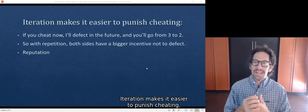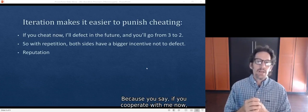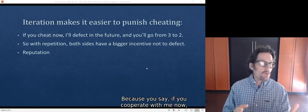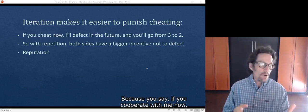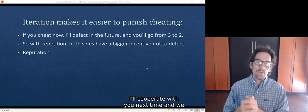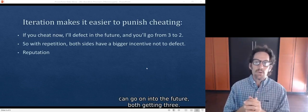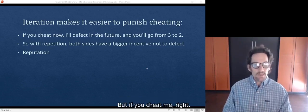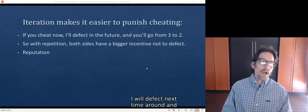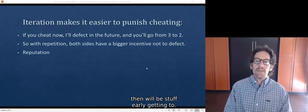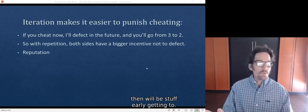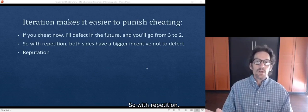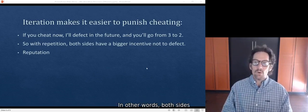Iteration makes it easier to punish cheating because you say, if you cooperate with me now, I'll cooperate with you next time, and we can go on into the future both getting 3. But if you cheat me, then I'm not going to trust you anymore. I will defect next time around, and then we'll be stuck where we're only getting 2.